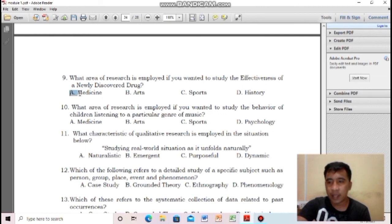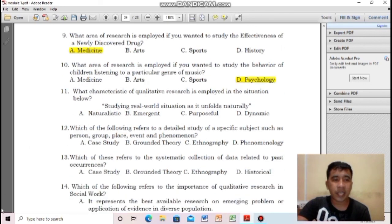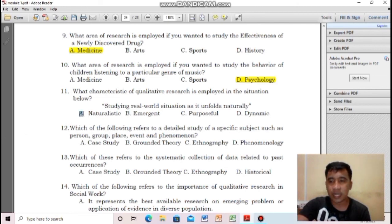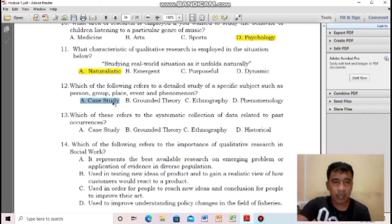For number nine, what area of research is involved if you wanted to study the effectiveness of a newly discovered drug? The answer is letter A — medicine. For number ten, what area of research is employed if you wanted to study the behavior of children listening to a particular genre of music? It's psychology. For number eleven, what characteristic of qualitative research is employed: studying real-world situations as they unfold naturally? It's naturalistic, letter A. For number twelve, which refers to a detailed study of specific subjects such as person, group, place, event, and phenomena? The answer is case study.